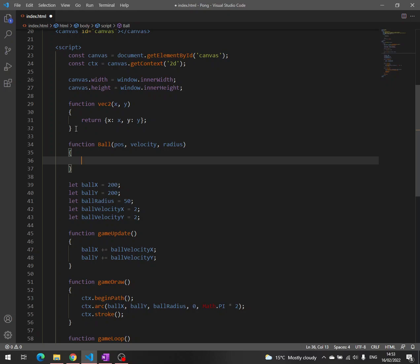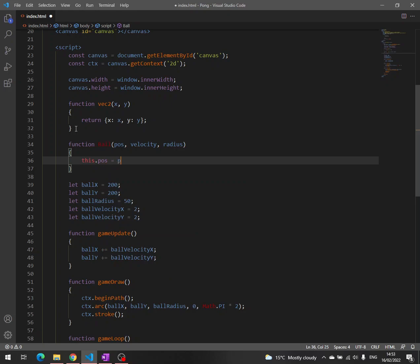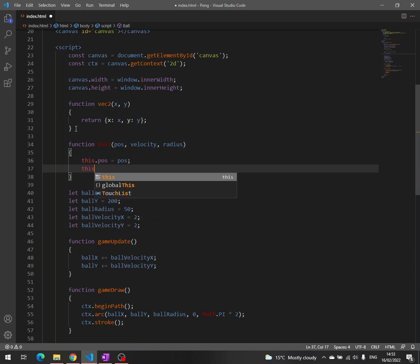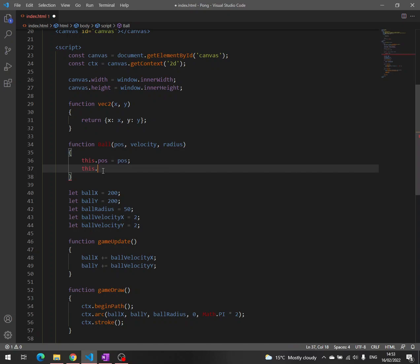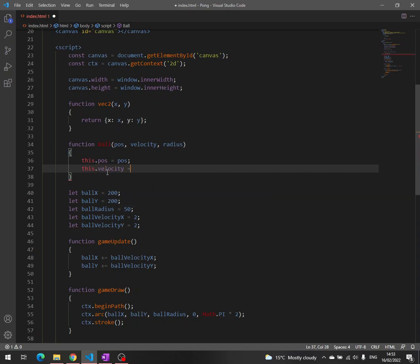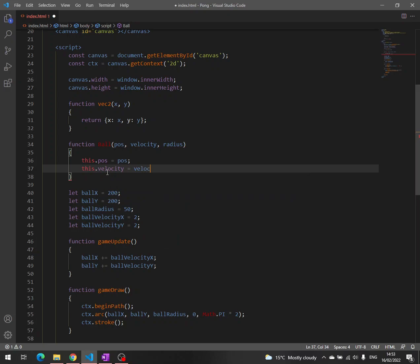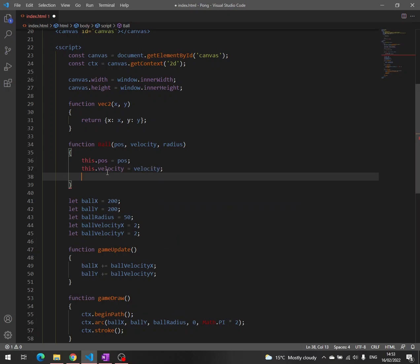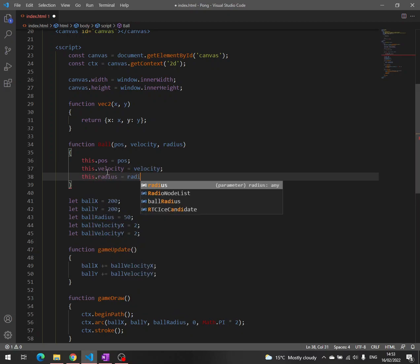So it's like we are working with an object when we are working with a function. So we can write here this.pos equal pos, where this keyword refers to the current object which is this function, this.velocity equal velocity, this.radius equal radius.